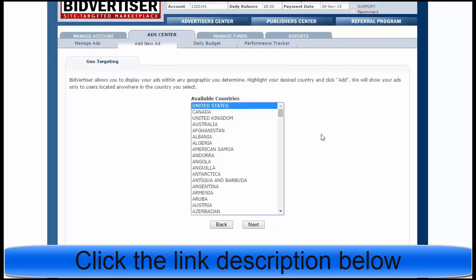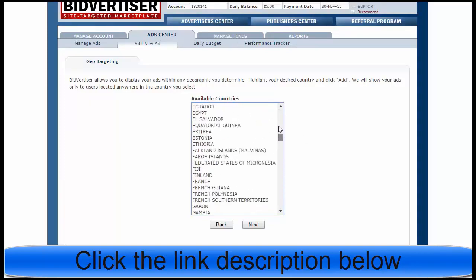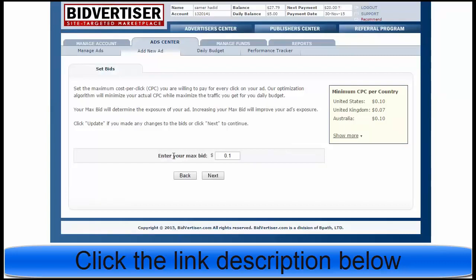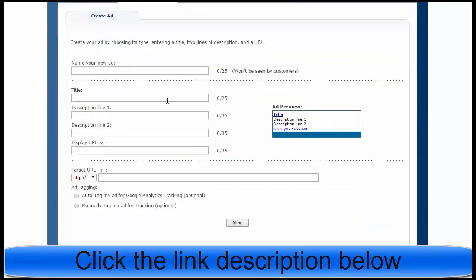Now I am going to choose the country where I want to promote my link or product. You can promote to United States, Canada, United Kingdom, Australia, Albania — everywhere. In this case I will choose United States. Click Next. I will set one cent per click for this campaign, then click Next.